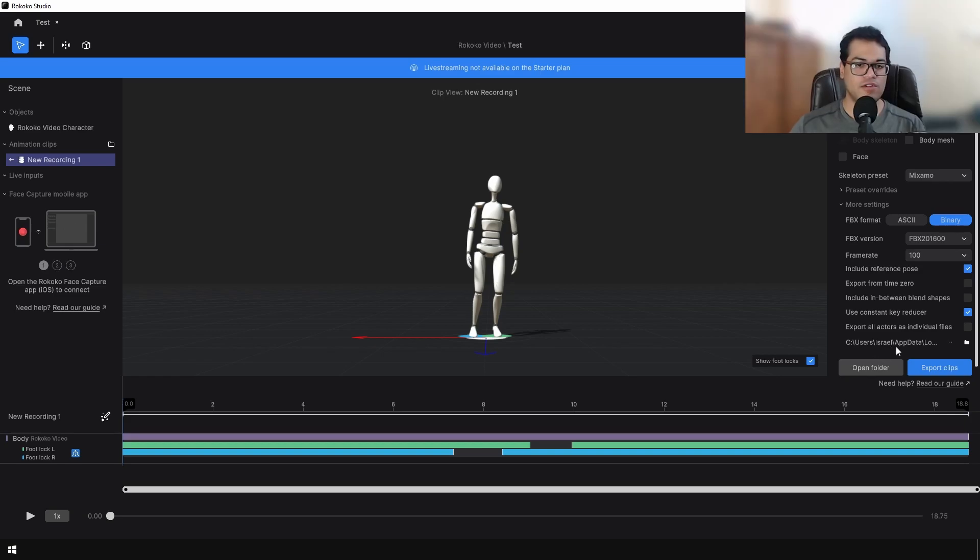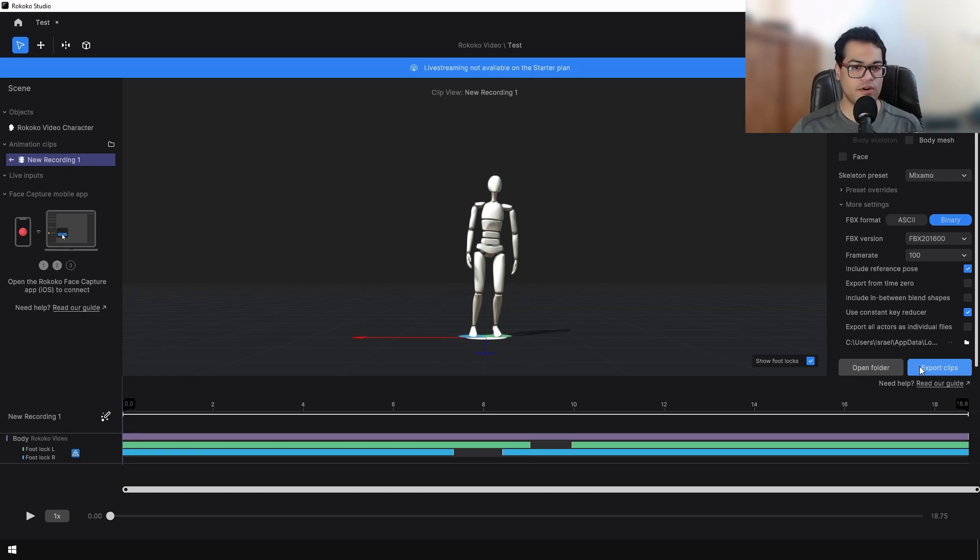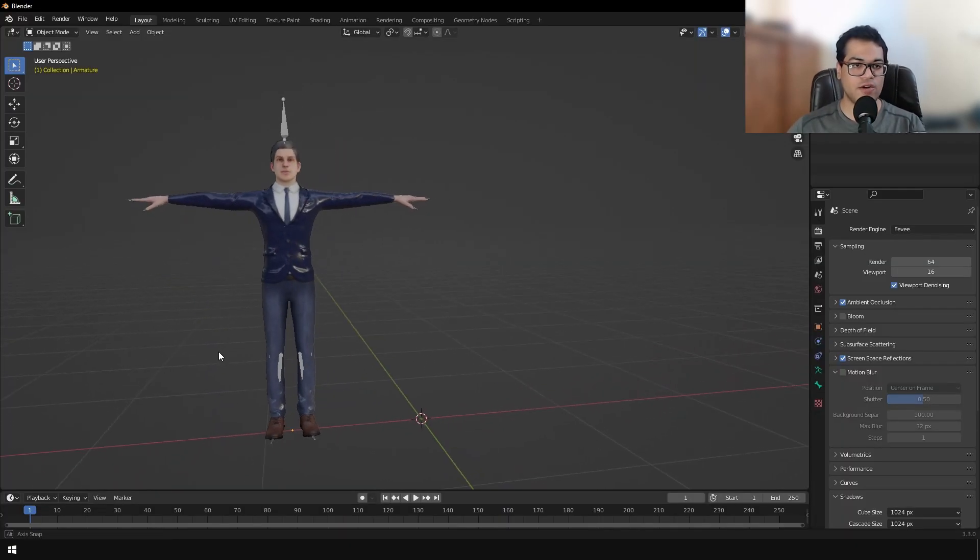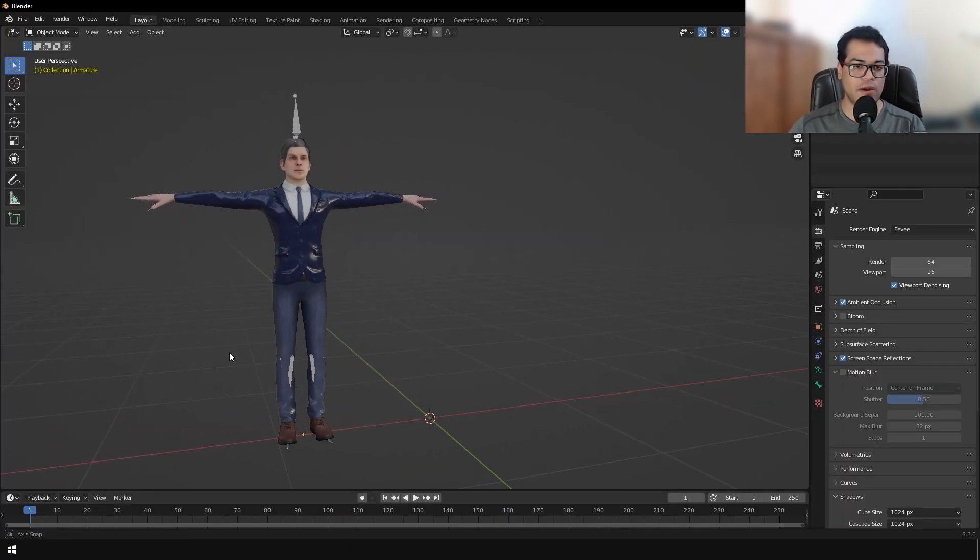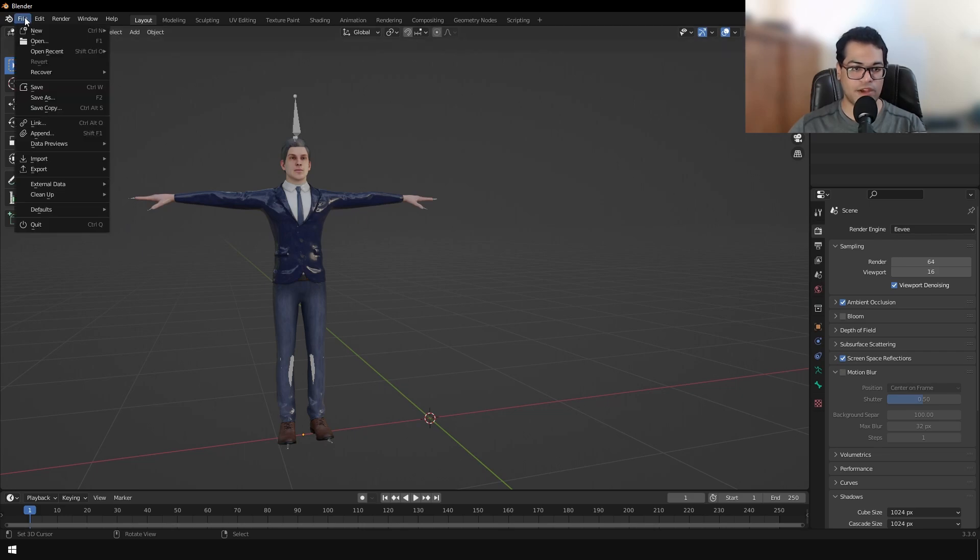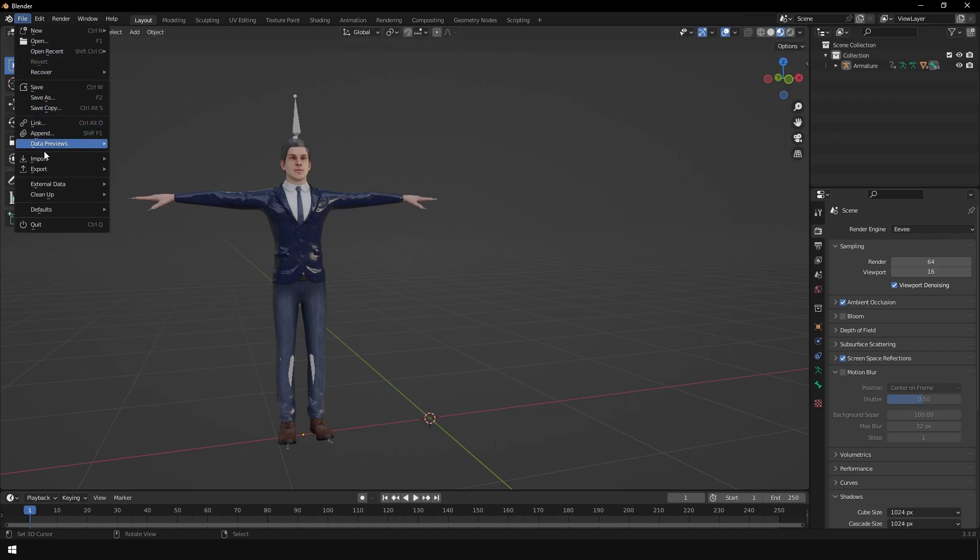Now this is an FBX binary, so you can import this in Unreal Engine or Blender. I'm going to show you how to do this in Blender. Just open Blender and import your FBX file.